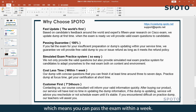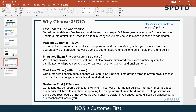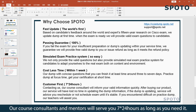Which means you can pass the exam within a week. Number five is customer first — our course consultants and mentors will serve you 24 hours a day, 7 days a week, as long as you need it.